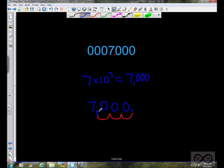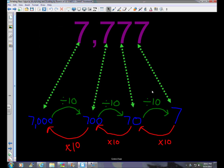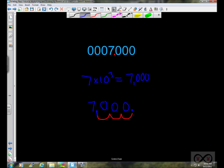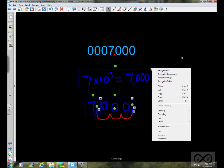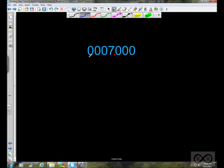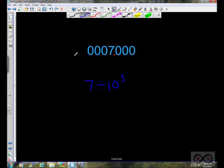We can really use that as a shortcut. But before we go over more examples, I want to take a look at what happens when you move to the right on the place value chart. Say instead of multiplying, you had 7 divided by 10 to the third. As you divide by a power of 10 and move to the right, you're decreasing in value by a power of 10 each time.